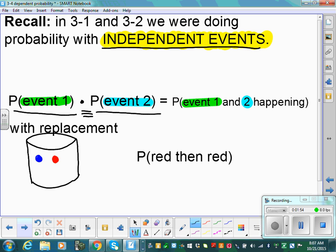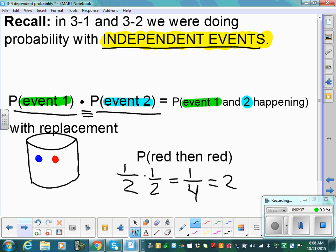An example with replacement: if I have a bucket with a blue marble and red marble, the probability of drawing red is 50%, or 1 half. If I draw the red, put it back in, the chance of drawing red again is still 50%. So 1 half times 1 half equals 1 fourth, which is 25%. There's a 25% chance of drawing red, then red, as long as you replace it.